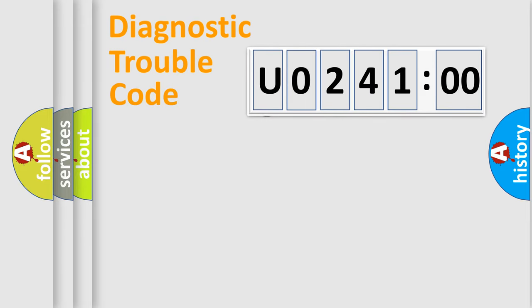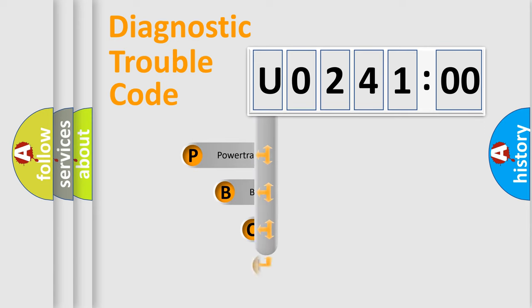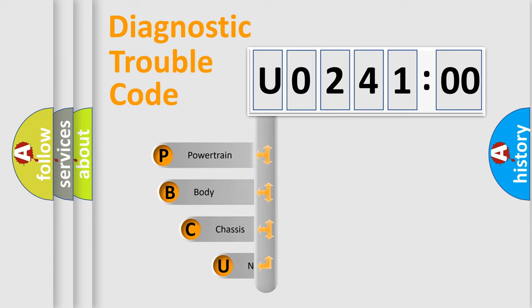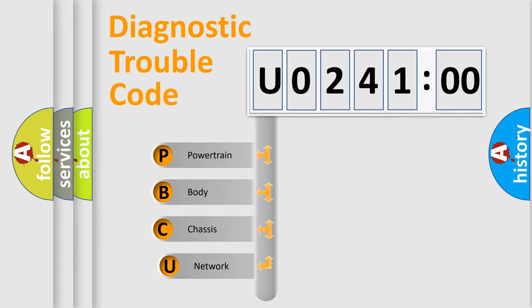First, let's look at the history of diagnostic fault code composition according to the OBD2 protocol, which is unified for all automakers since 2000.